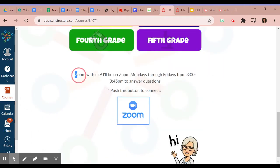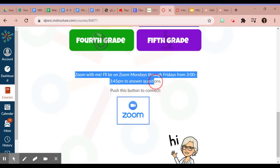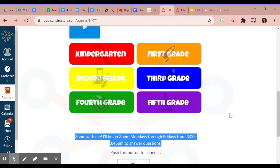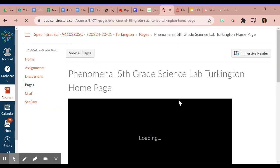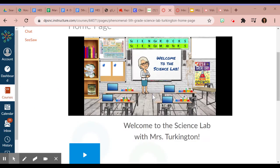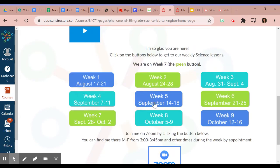Remember to utilize her Zoom hours if you have any questions. I'm going to click on fifth grade and that takes me to her home page.